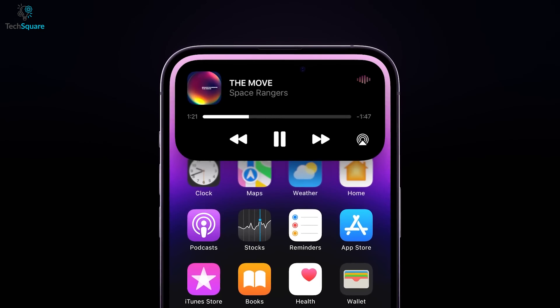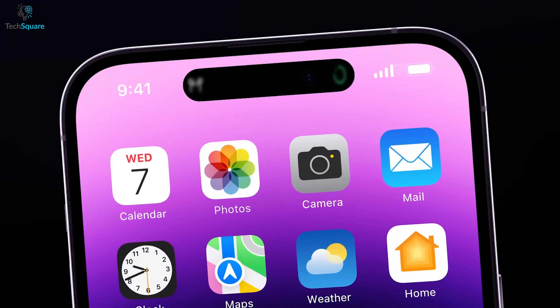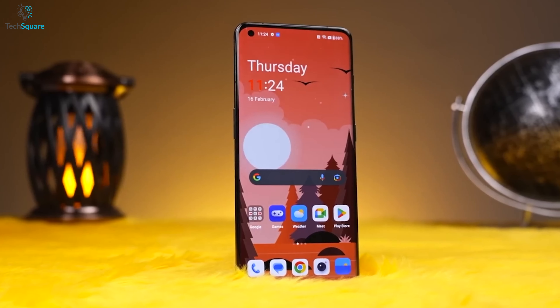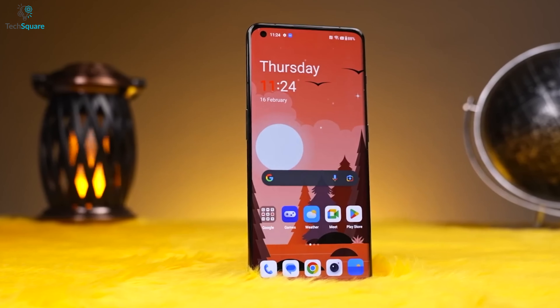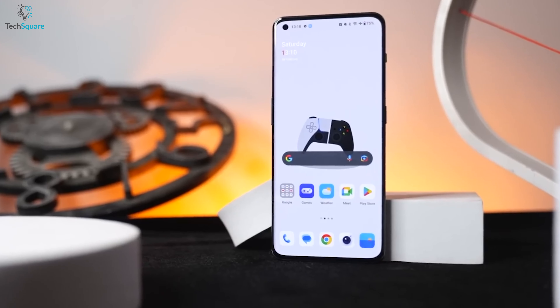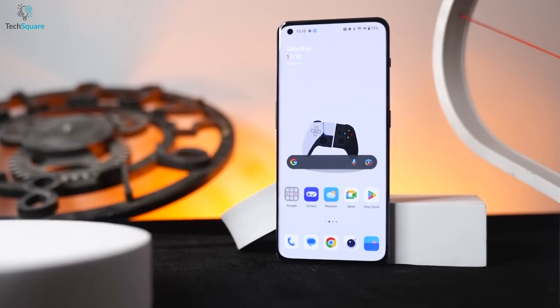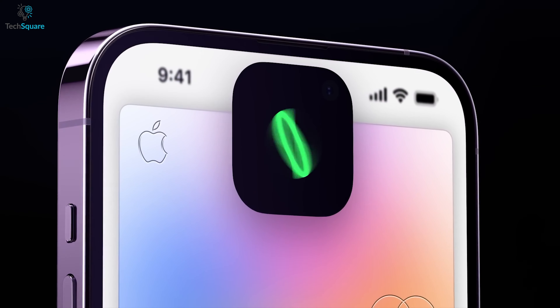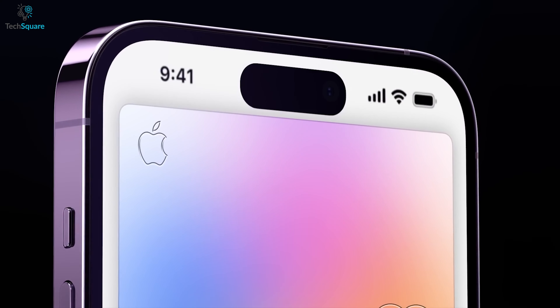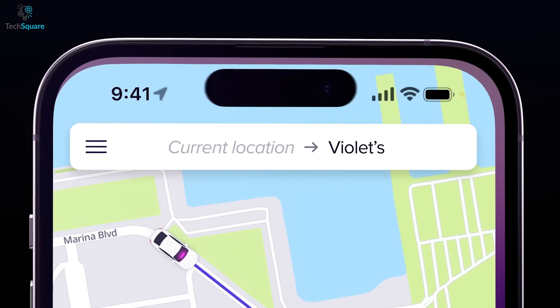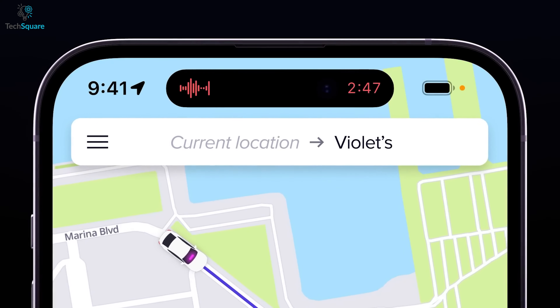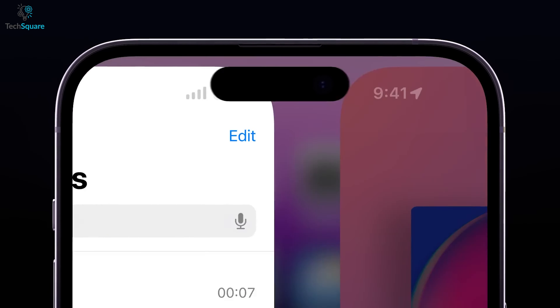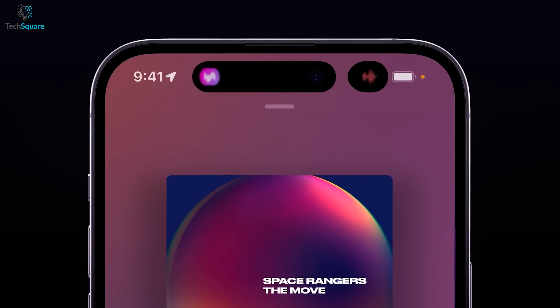While the Dynamic Island does look promising, take a closer look. Compare it side by side with a modern Android phone, and what exactly do you see? The whole point of the Dynamic Island, according to Apple, was to maximize the screen real estate. But that doesn't seem like the case when you compare, now does it?